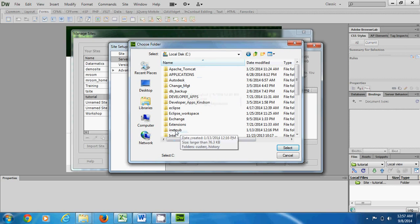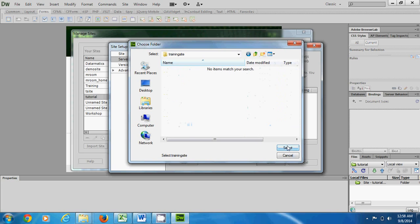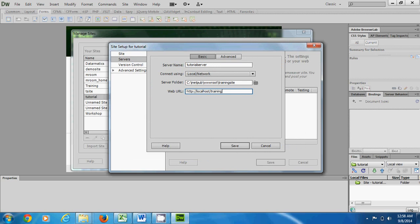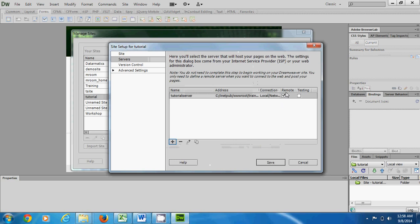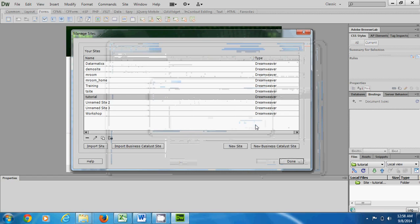The server folder must be inside your C drive inside the htdocs/www folder — if not, it's not going to work. I create a folder for this website and call it 'training sites'. The Web URL will be something like 'localhost/training-site' because the server is the local server. I save this as my remote server and also my testing server, recreate the cache, and we're done.